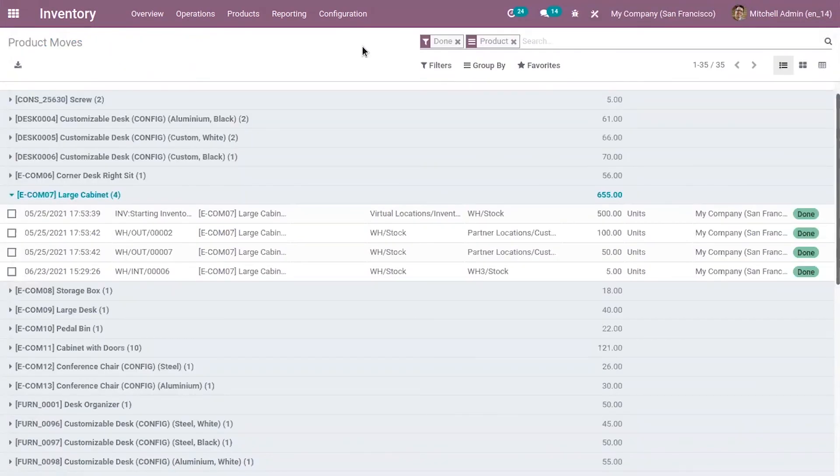That's how we make an inter-warehouse transfer in Odoo 14. If you have any doubts related to this video please add your comments below.